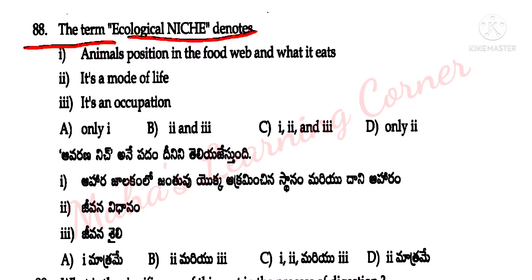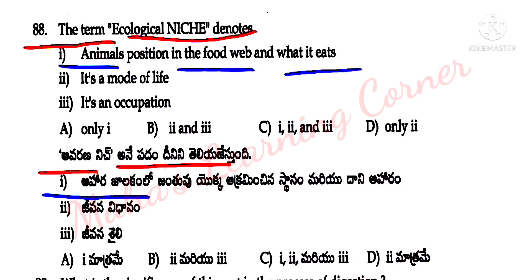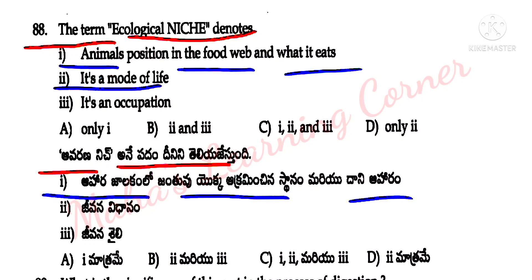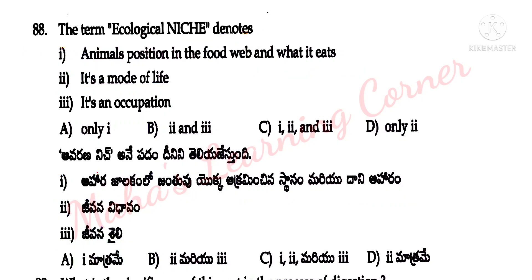The term 'ecological niche' denotes: 1) an animal's position in the food web, 2) a mode of life, 3) an occupation or lifestyle. Correct answer: option C — 1, 2, 3 all are correct.